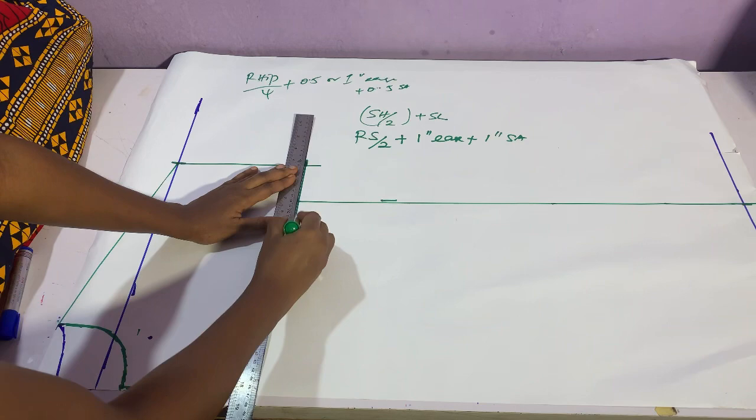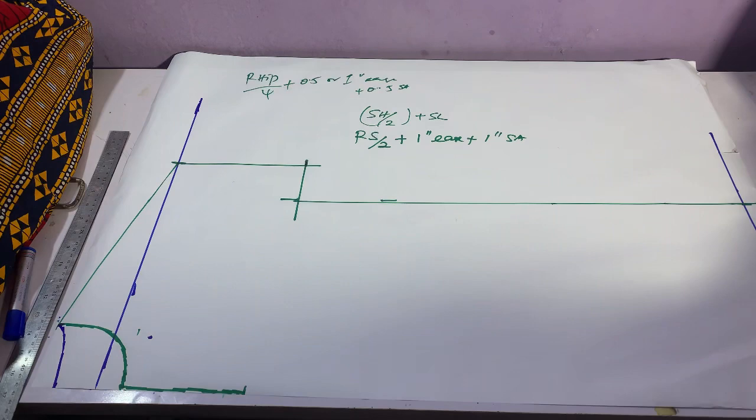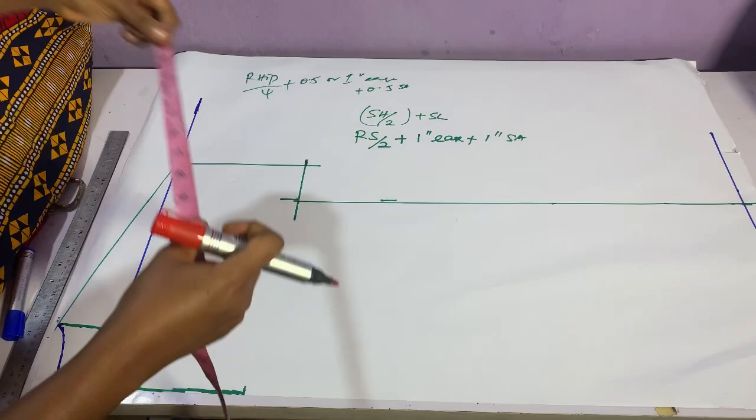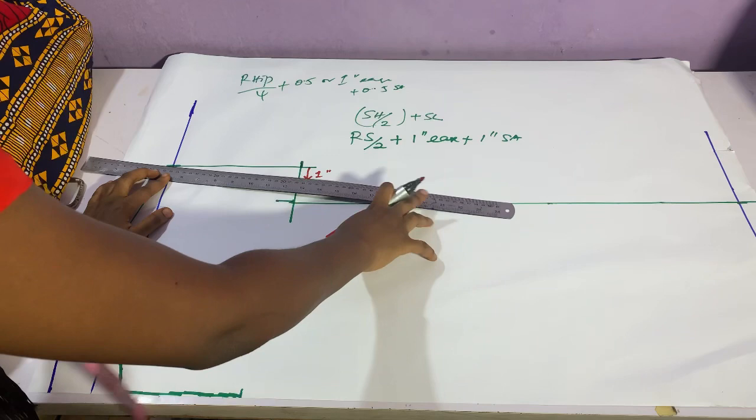So you just mark it, just drag the line down like I just did, connect to the old calculation we did. Okay, so now that we have done this, you can go ahead and measure one inch from the outside, from the outer part of the sleeve, measure one inch.